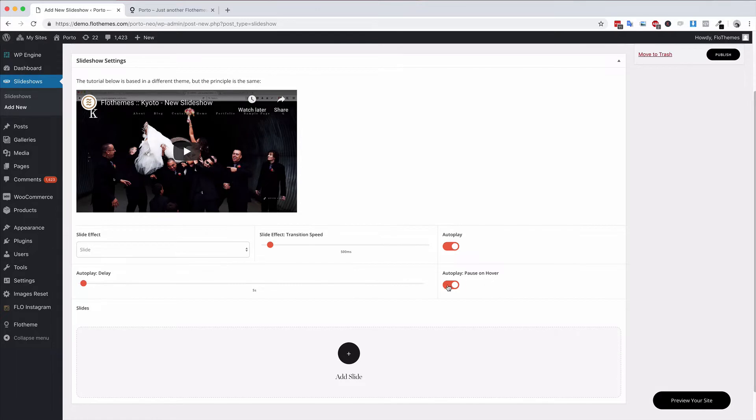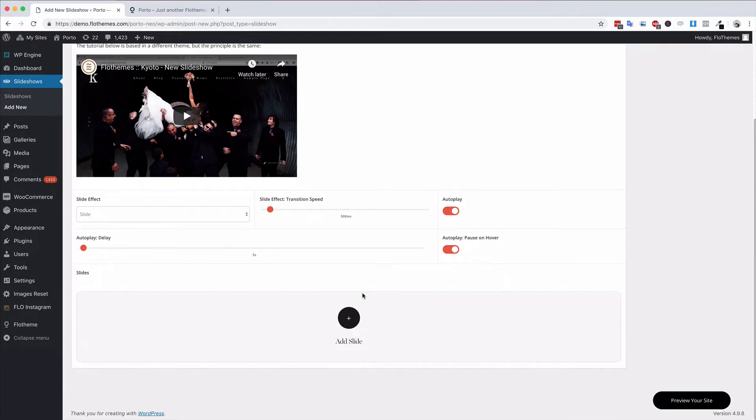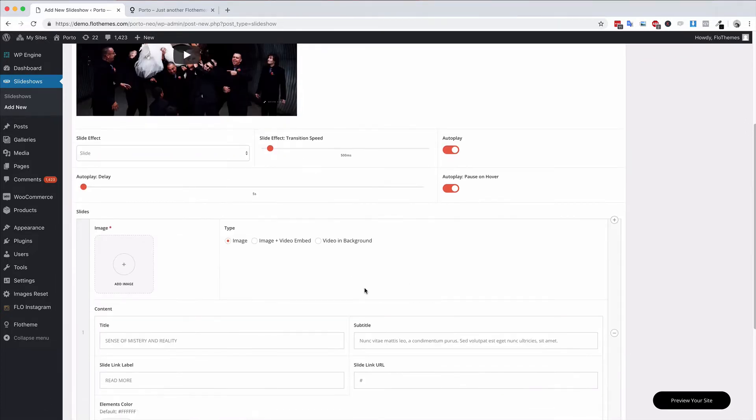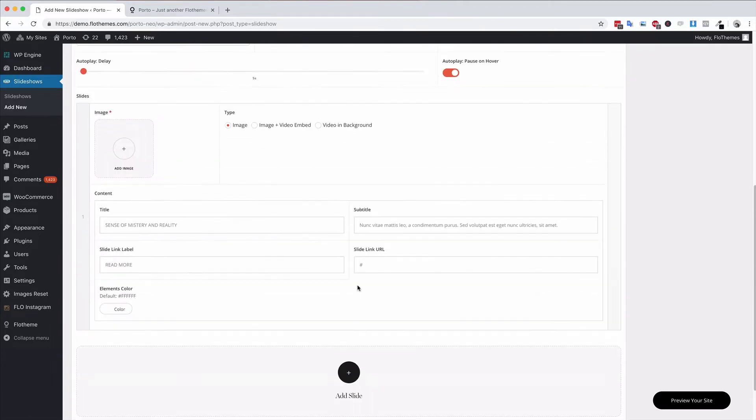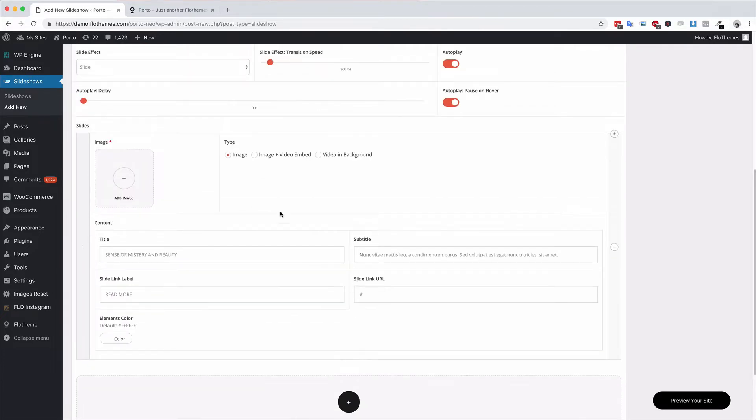You also have one option here to pause it on hover. If you want people to be able to pause the slideshow by hovering over it, enable this option too. Now to add slides, simply go ahead and click add slide. You can add three different types of slides.